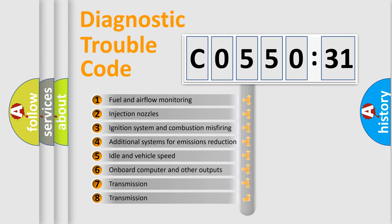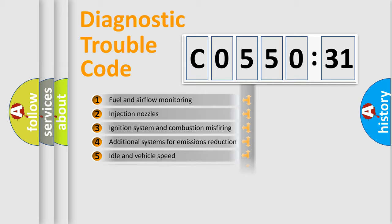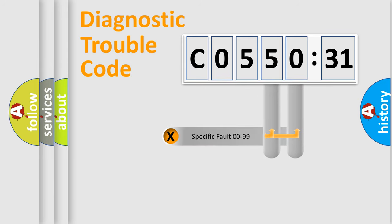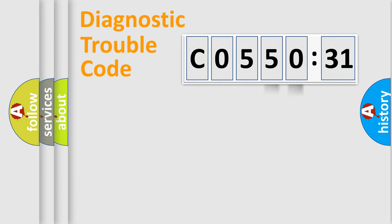The third character specifies a subset of errors. The distribution shown is valid only for the standardized DTC code. Only the last two characters define the specific fault of the group.